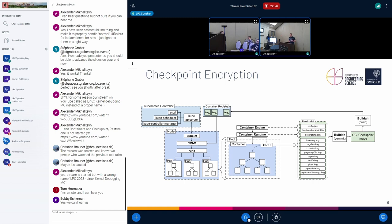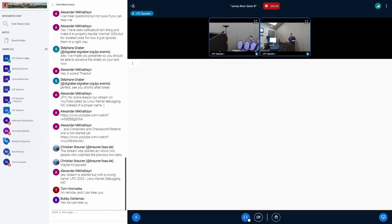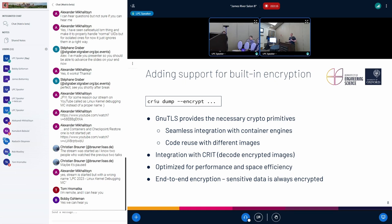In Kubernetes, the checkpointing mechanism works by having CRI-O call runC and runC call CRIU. CRIU creates a checkpoint, then we save the configuration files and create the TAR archive. We're looking at how we can introduce a built-in mechanism in CRIU that would allow us to encrypt the checkpoint image files themselves. CRIU already has integration with libkeyutils, and libkeyutils provides the encryption primitives that allow us to encrypt the images that CRIU creates.